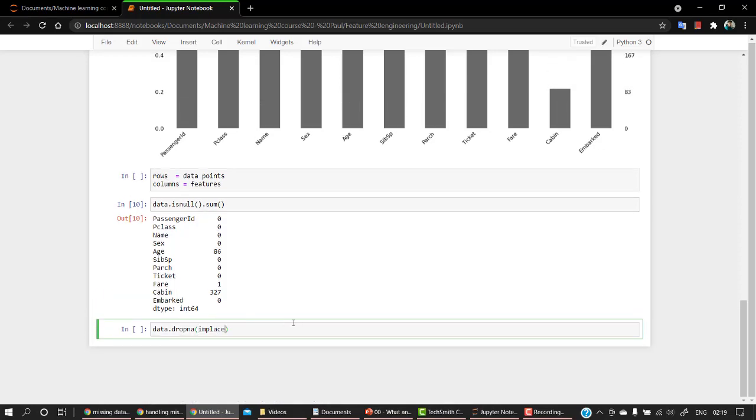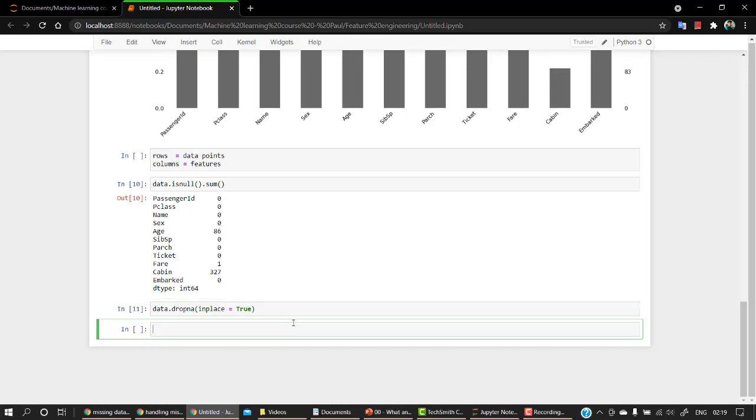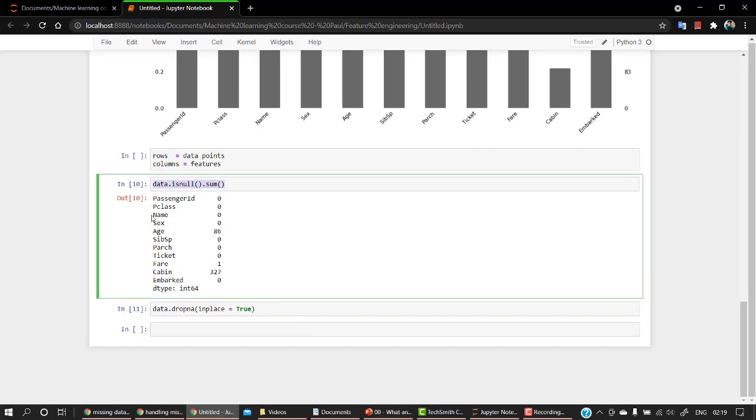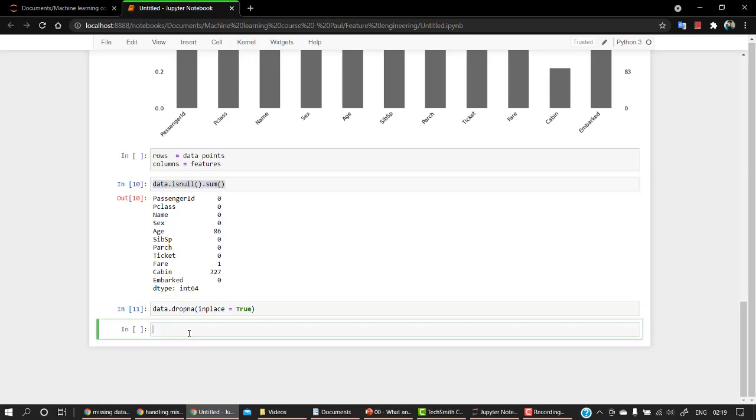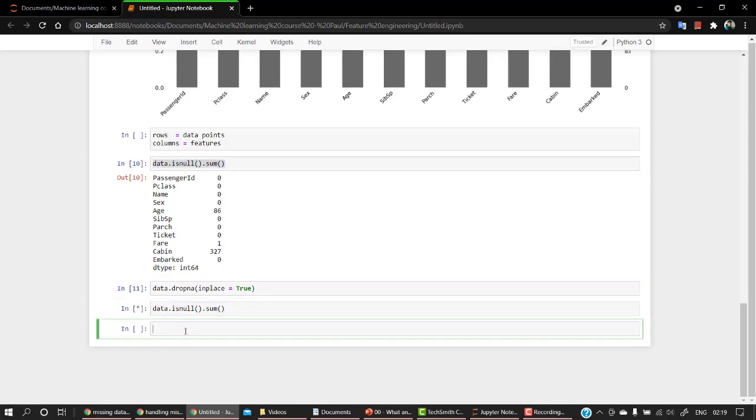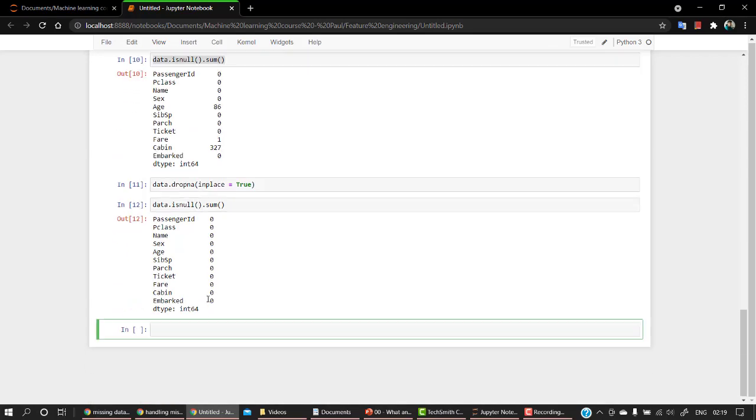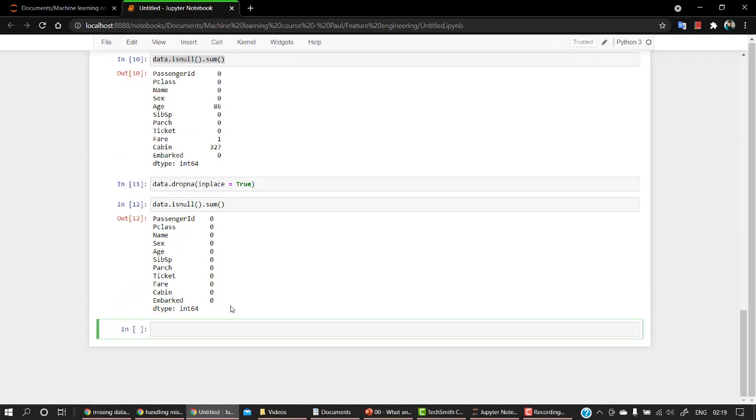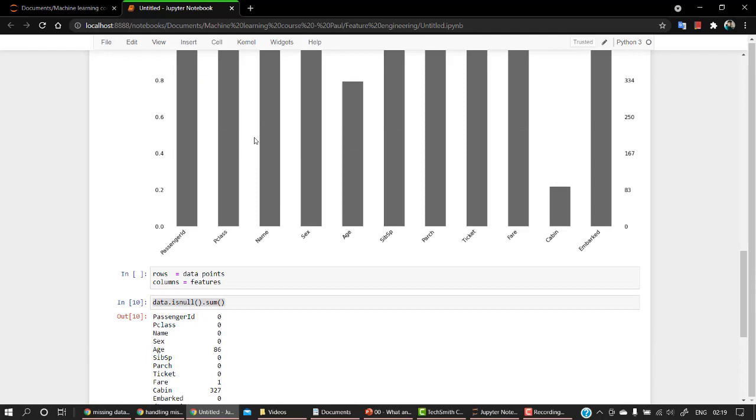And then what I'm going to do is inplace equal to True. Now, if I check the same code, and you can see there are no missing values.